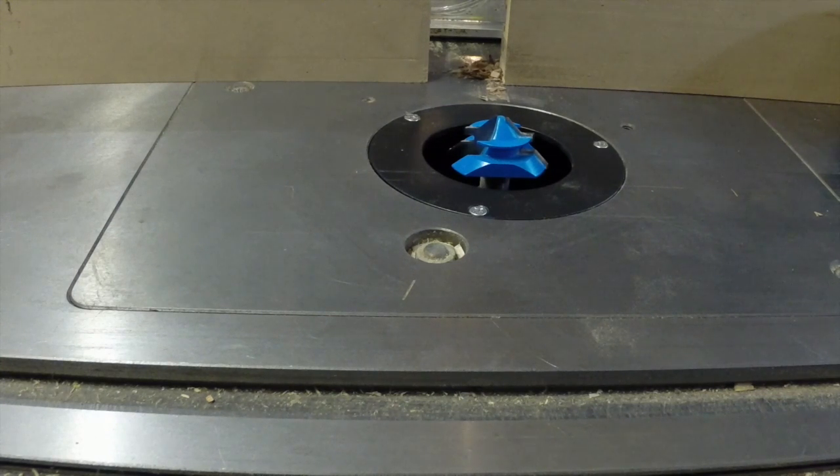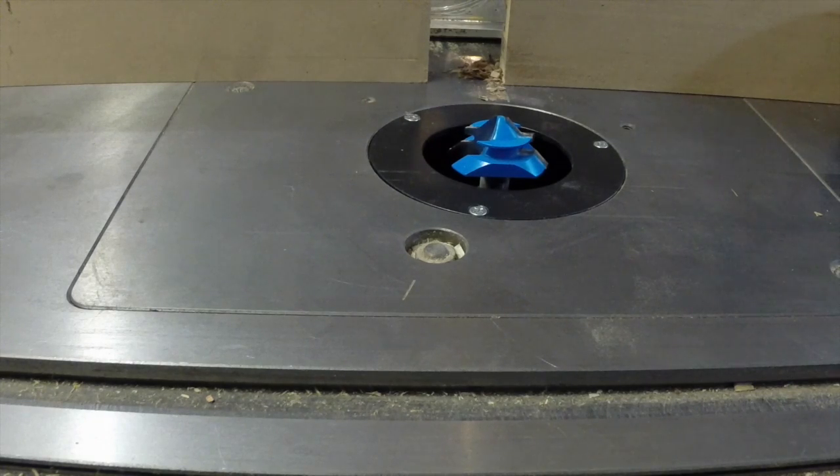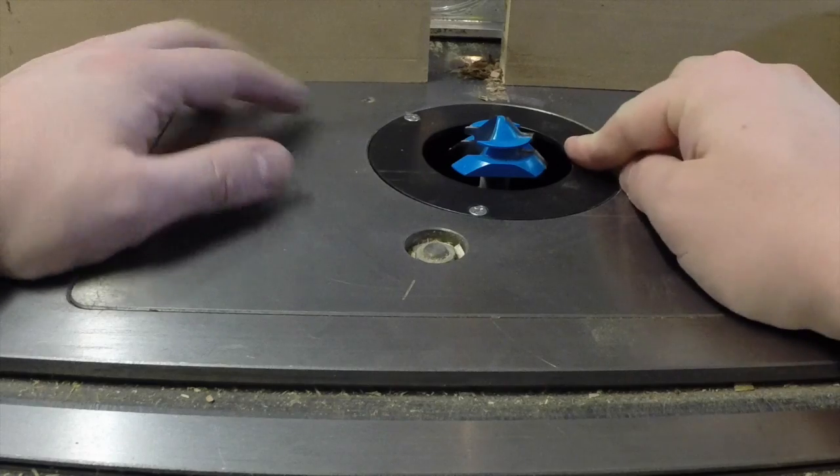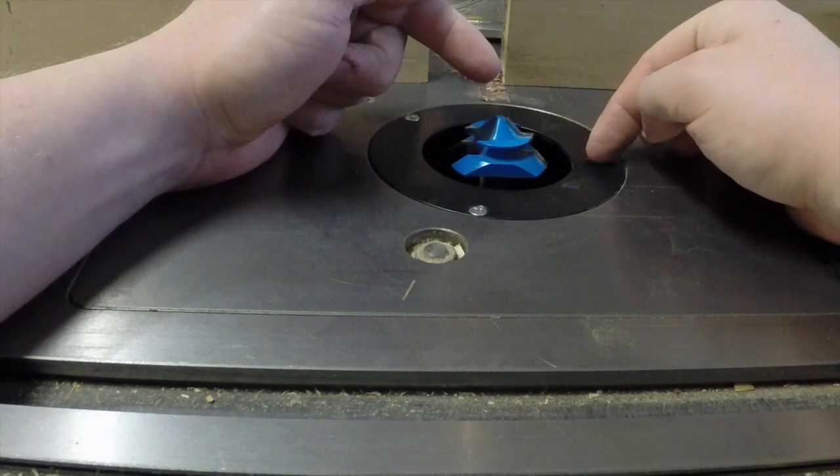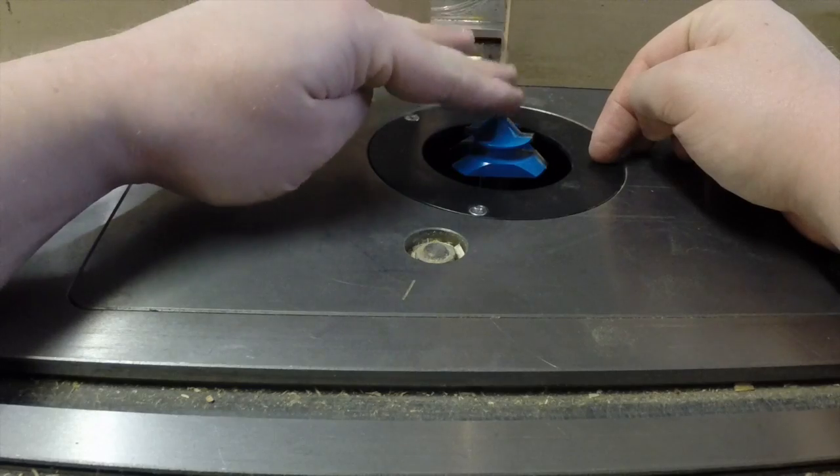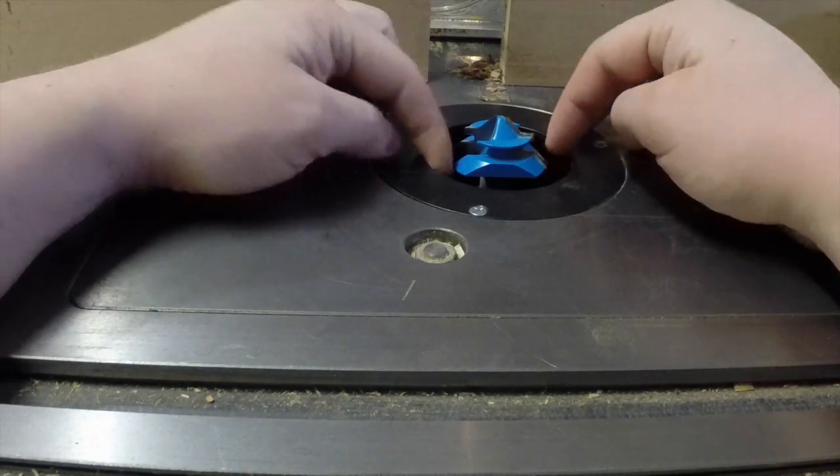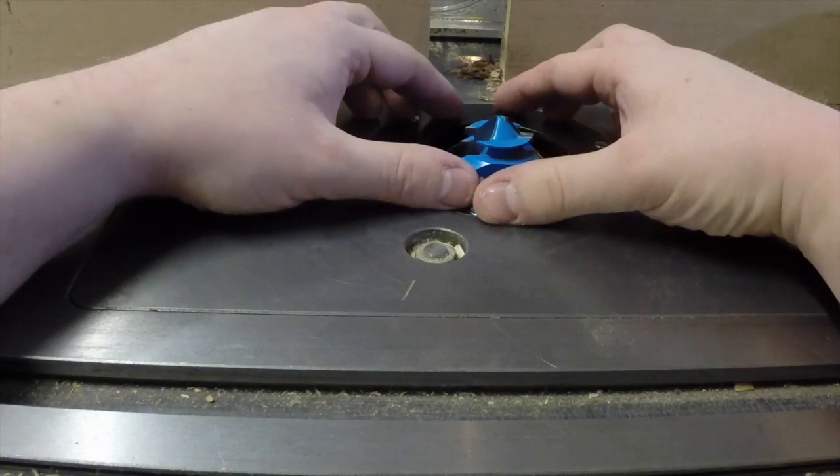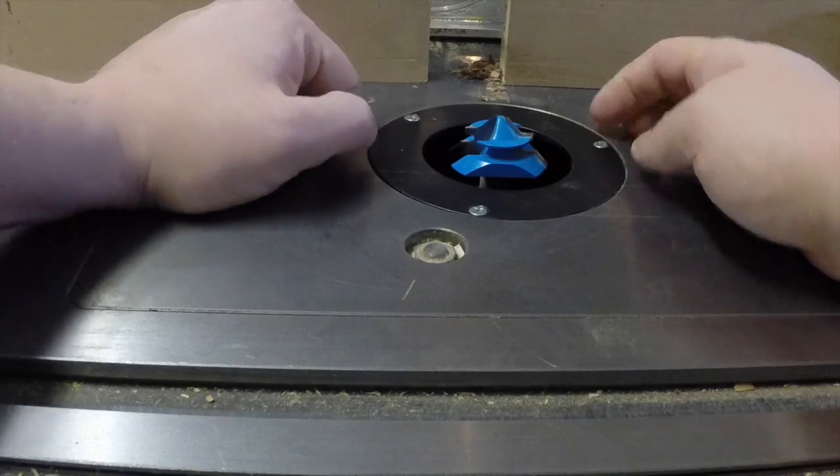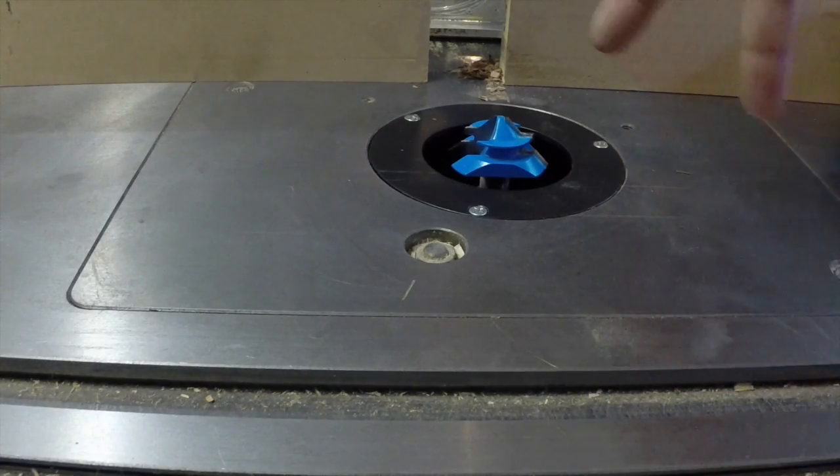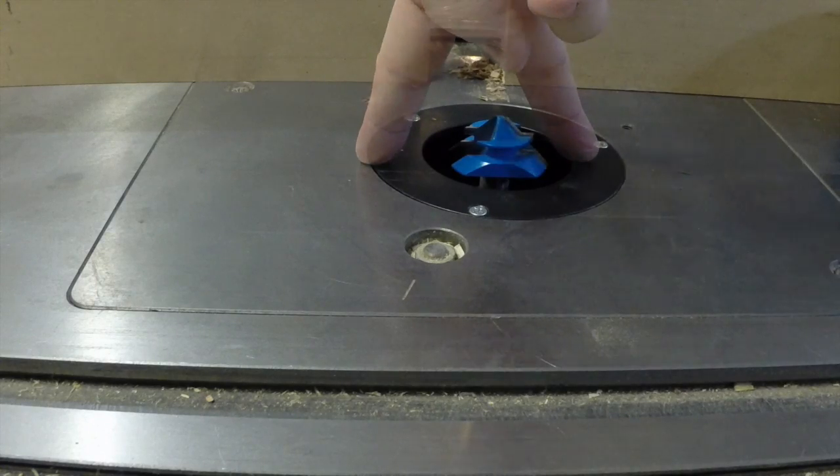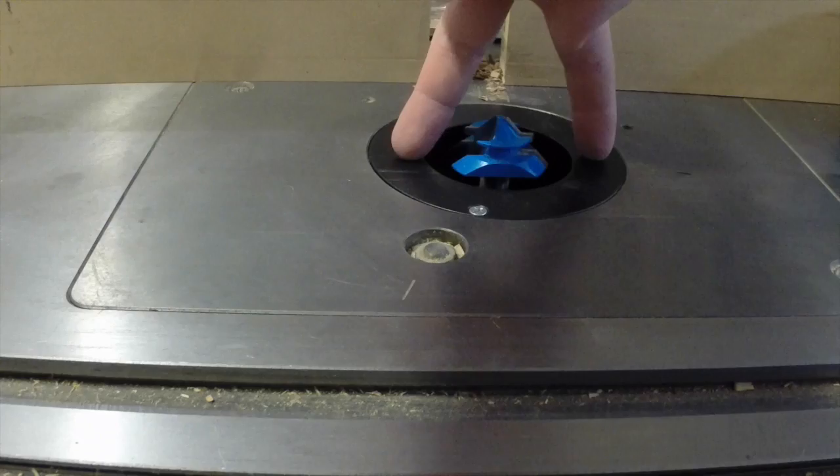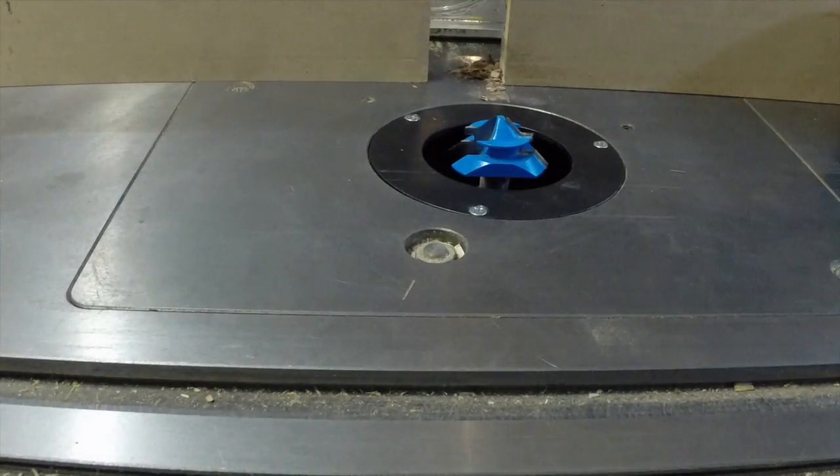You could come in here with a combination square as well. The problem with a combination square is that your registration is going to be off one side or another here. If I set my combination square on this side and I bring it down to the bit, that's going to give me a pretty good indication. But the problem is this plastic insert isn't really what I want to base my whole existence off of, especially just one side of it.